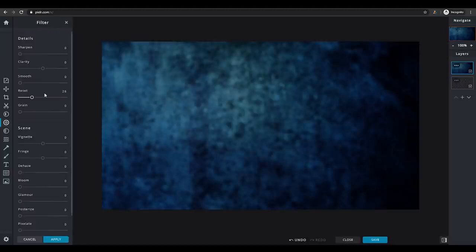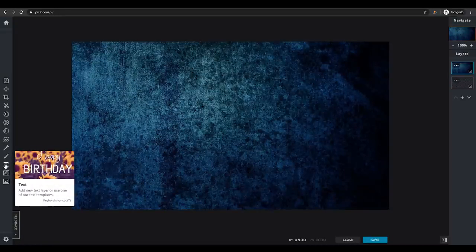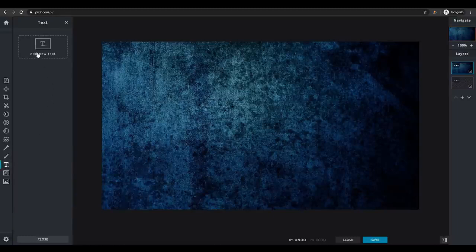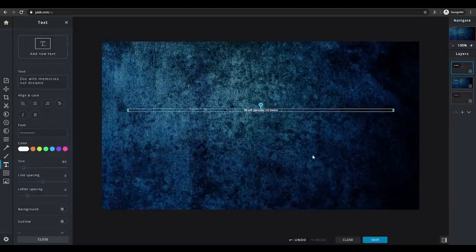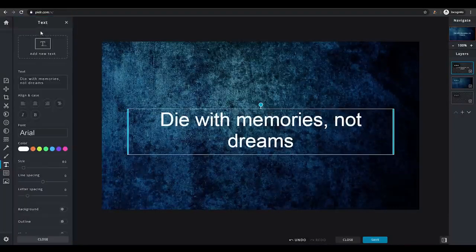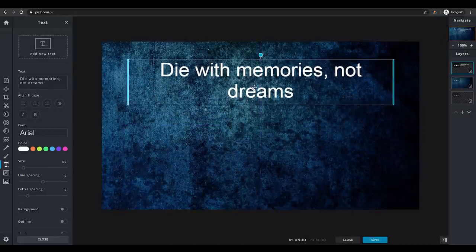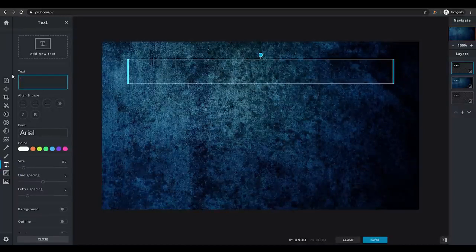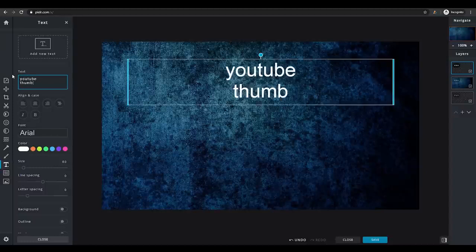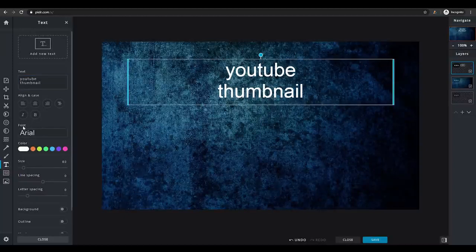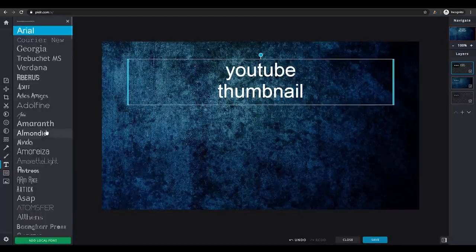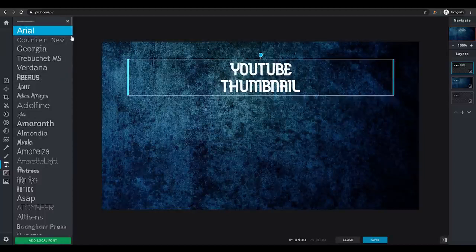Once you've applied the filter, close the window and move on to text. You'll see a button called 'Text' — click on it and a panel appears. Click 'Add New Text' to add text to your document. The default font is Arial, which looks quite generic and doesn't really look like a thumbnail font. I'd definitely change it. For this tutorial I'm going to type 'YouTube Thumbnail,' then click on 'Font' to select a different style — there are a lot of different fonts available.